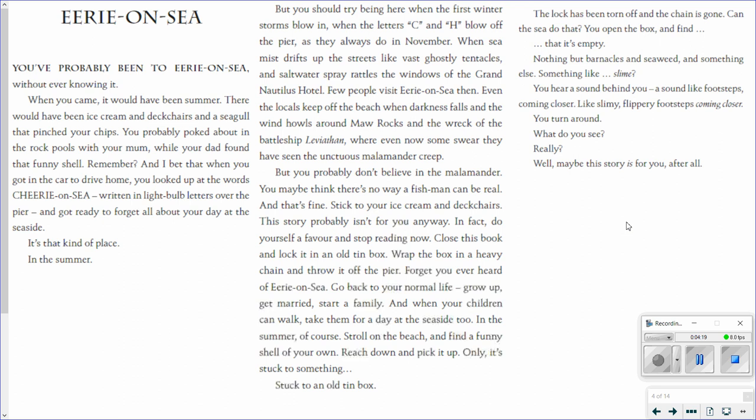The lock has been torn off and the chain is gone. Can the sea do that? You open the box and find that it's empty. Nothing but barnacles and seaweed and something else. Something like slime. You hear a sound behind you. A sound like footsteps coming closer. Like slimy, flippery footsteps coming closer. You turn around. What do you see? Really? Well, maybe this story is for you after all.